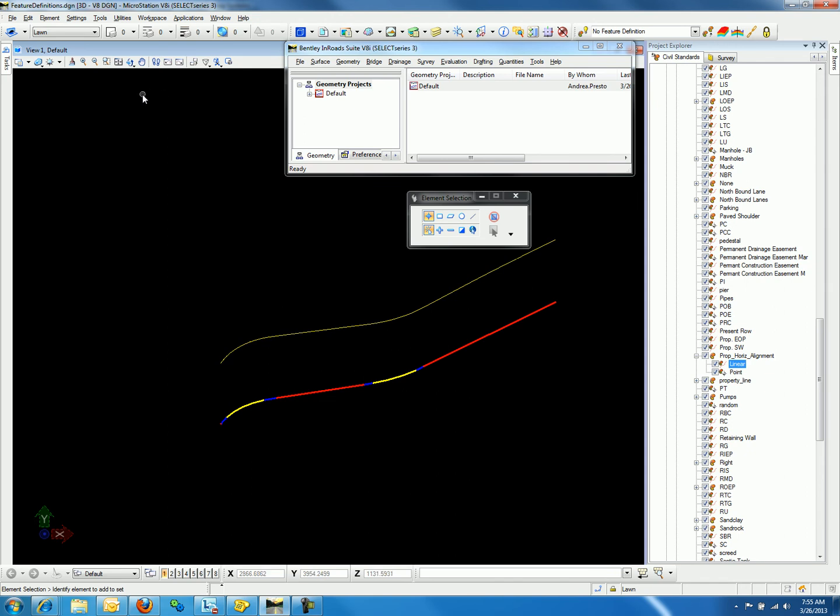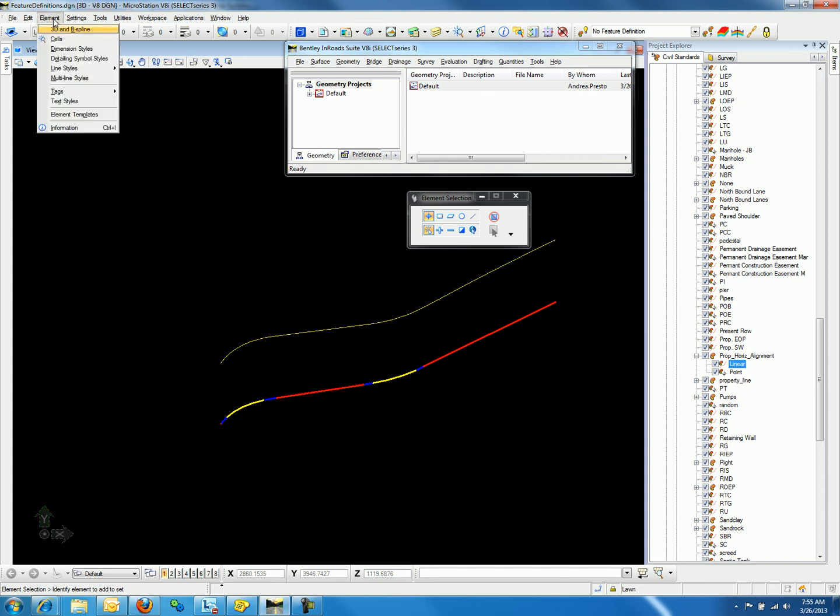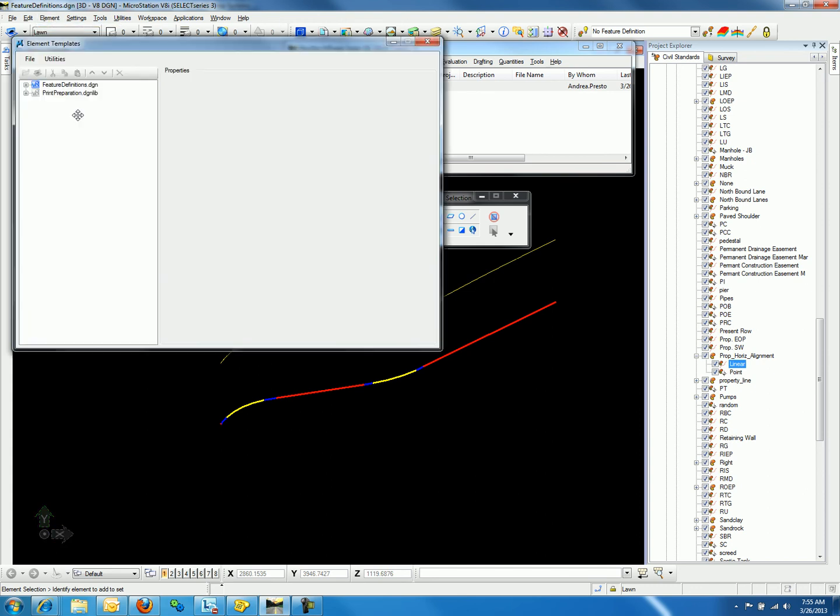First, let's open the Element Template dialog. We can do so by going to Elements and MicroStation and selecting Element Templates. If we expand the DGN or DGN-Lib file name that we are in, we can see the two folders that were created in previous videos.